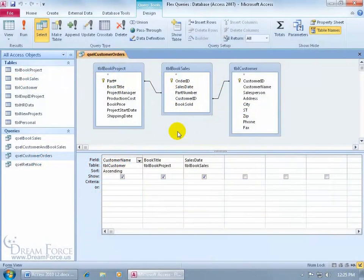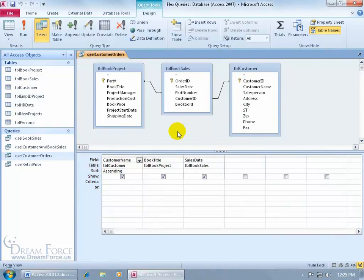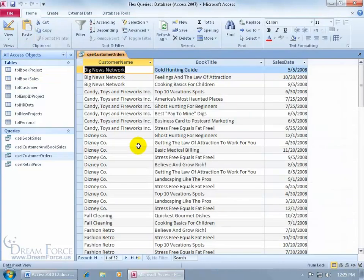Now, if there ever comes a time when you're viewing the results of your query where you get duplicate records and you just want to see unique records, for example, when I come up here and click on the run button, I have three fields here: the customer name, book title, and sales date.